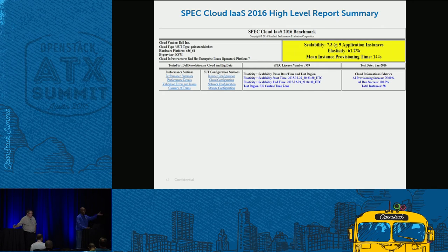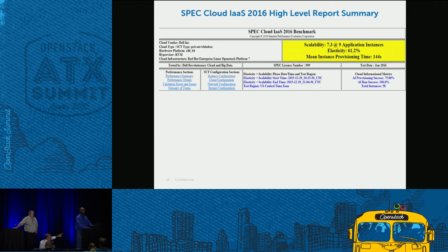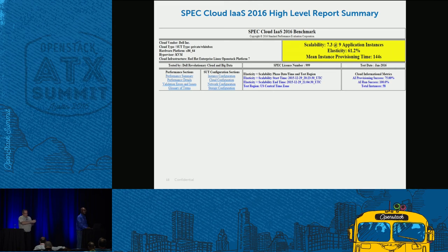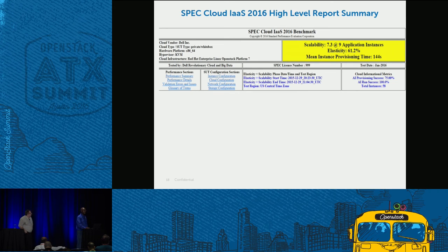Time is not a stopping criterion. The stopping criteria are as explained: provisioning failures, run failures, QoS violations, or hitting a maximum number of application instances. You can set the maximum number of application instances — say 100 or 10 — to control duration. We typically start with fewer instances and ramp up, then keep adding until we get to a size that is good for the configuration.